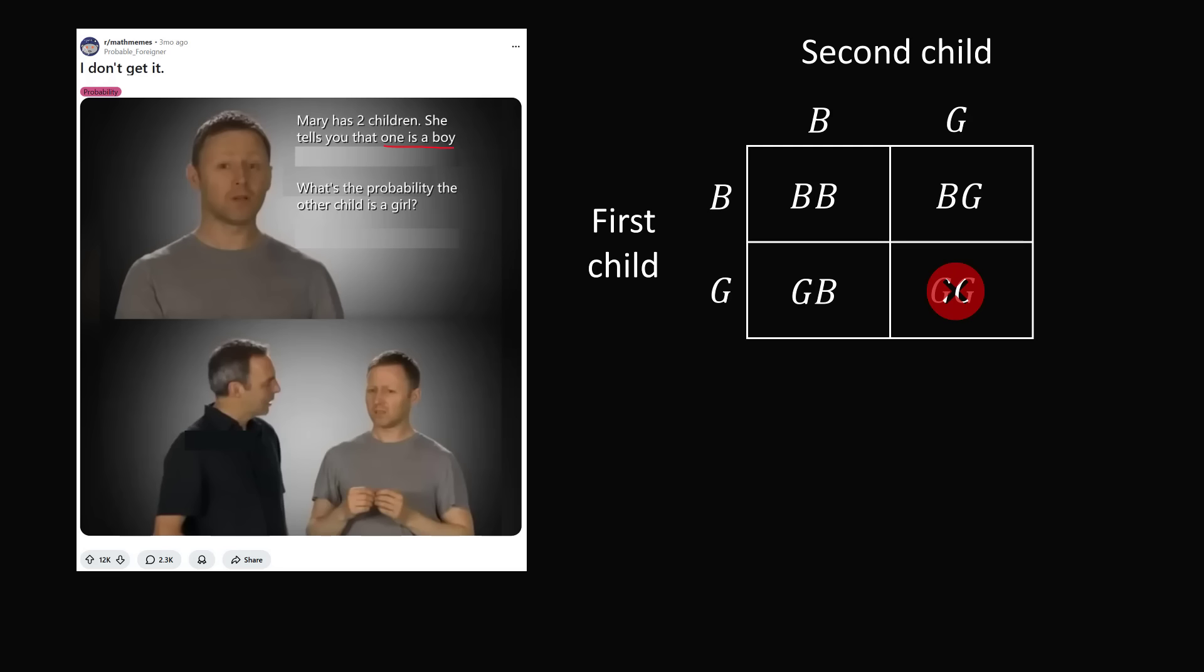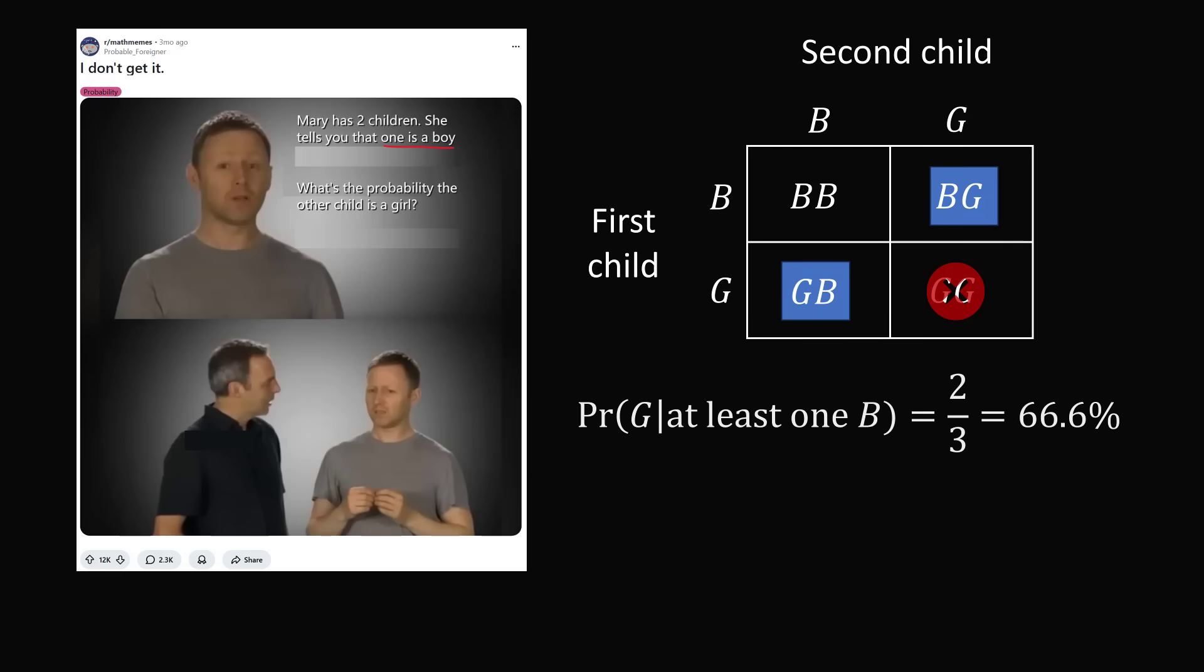So what remains is three equally likely outcomes in which two of the cases one of the children is a girl. So the probability we have a girl, given that at least one child is a boy, is two out of three, or 66.6%. This is the famous boy-or-girl paradox.